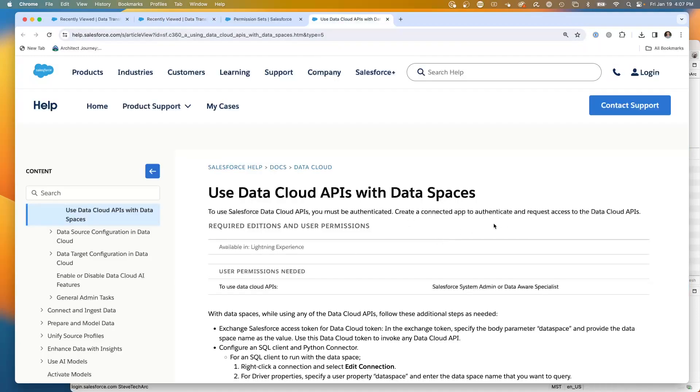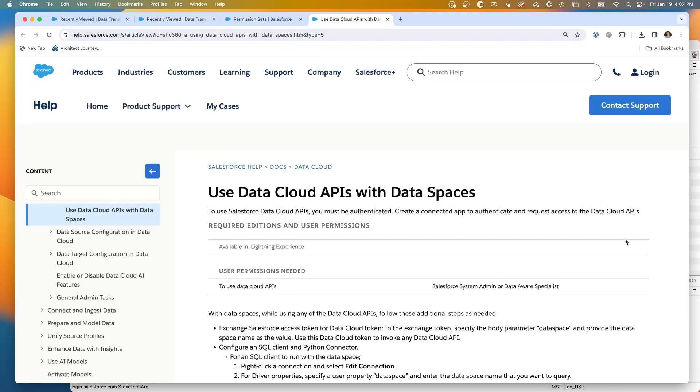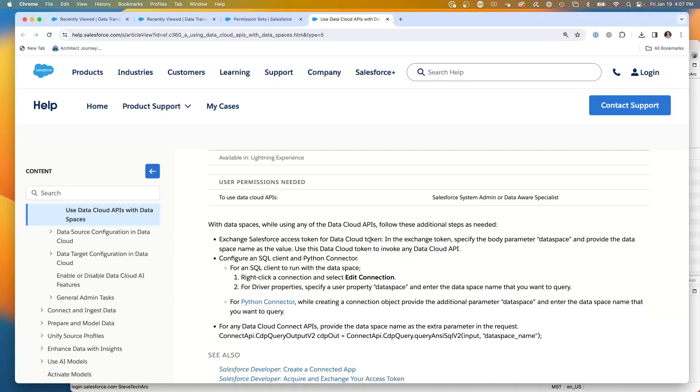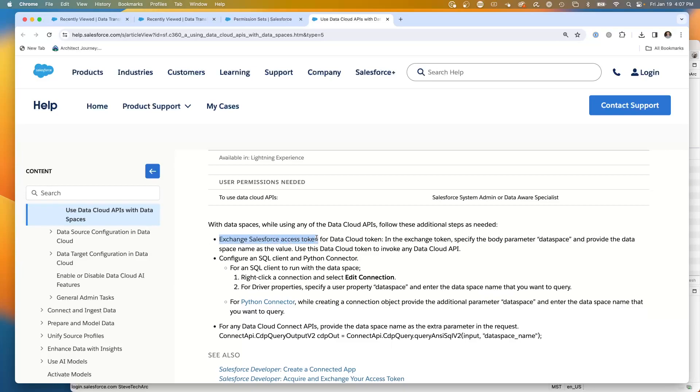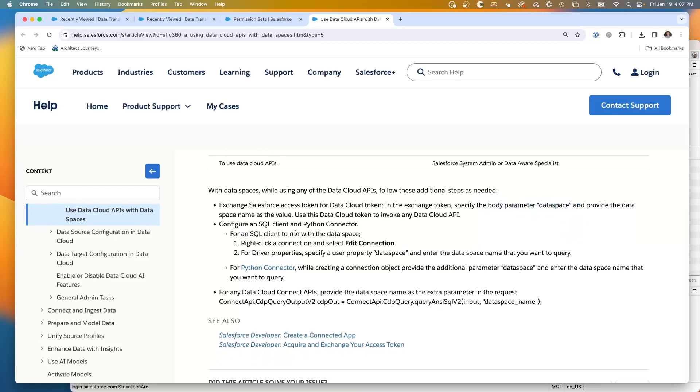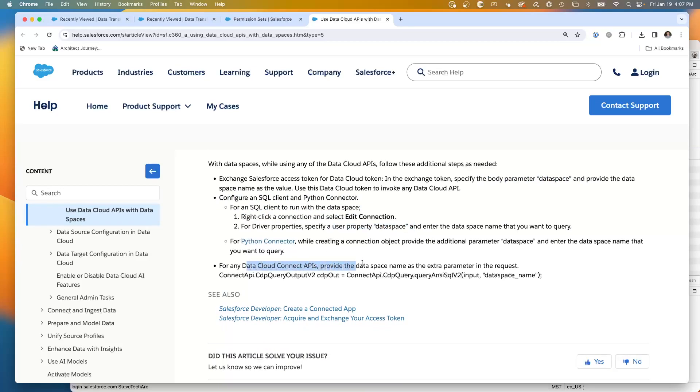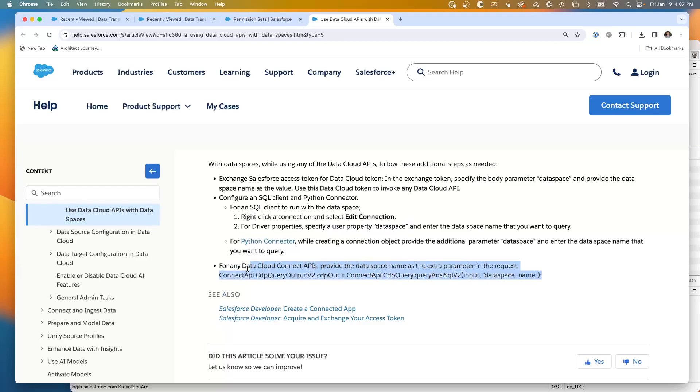Here's an important article about using data cloud APIs with data spaces. One of the key elements is if you're coming through the API, it tells you to exchange an access token for a data cloud token, and then specify the body parameter of data space. It also tells you if you're running a SQL client to create a user property named data space. And if you're using the data cloud connection APIs, you're going to need the additional parameter. Let's take a moment and first look at this one, the data cloud connection API with the additional parameter.